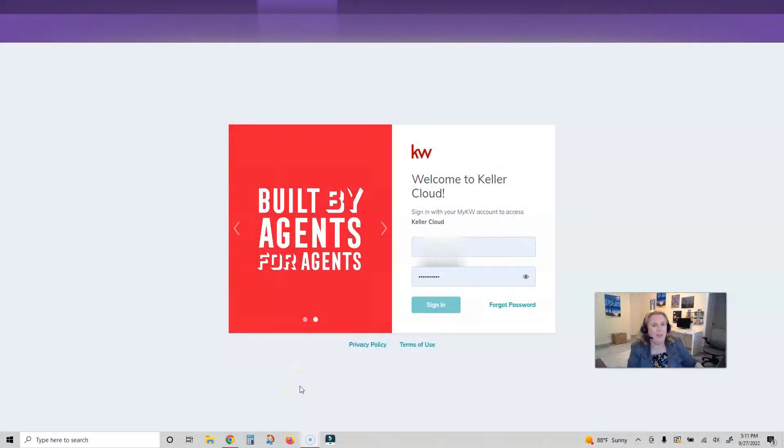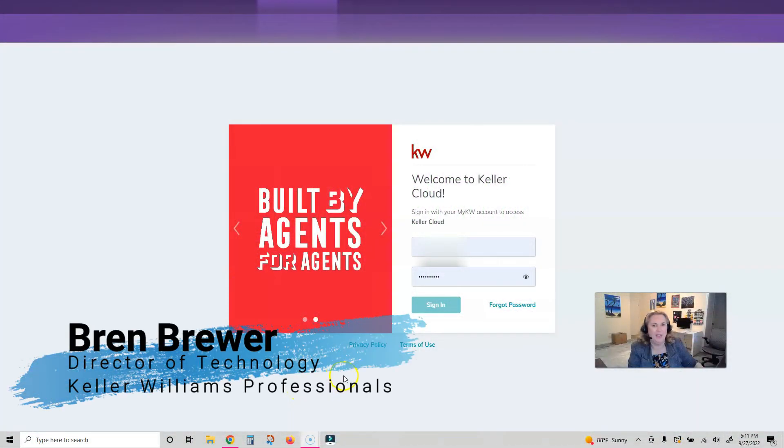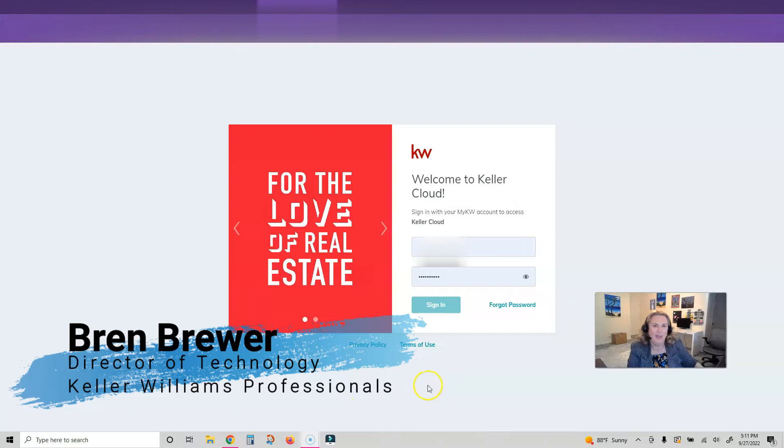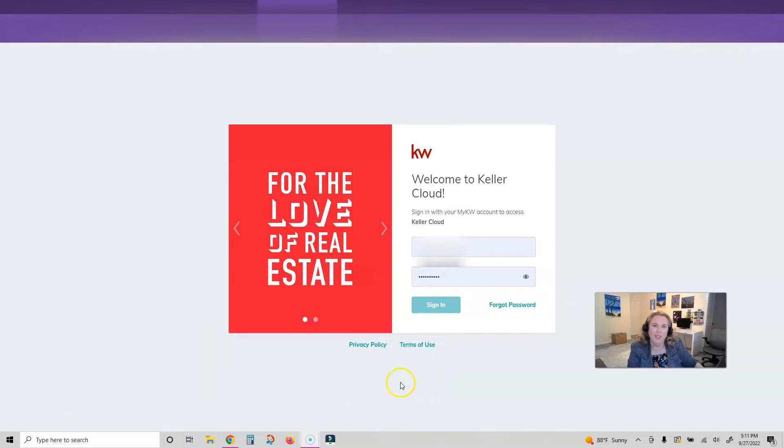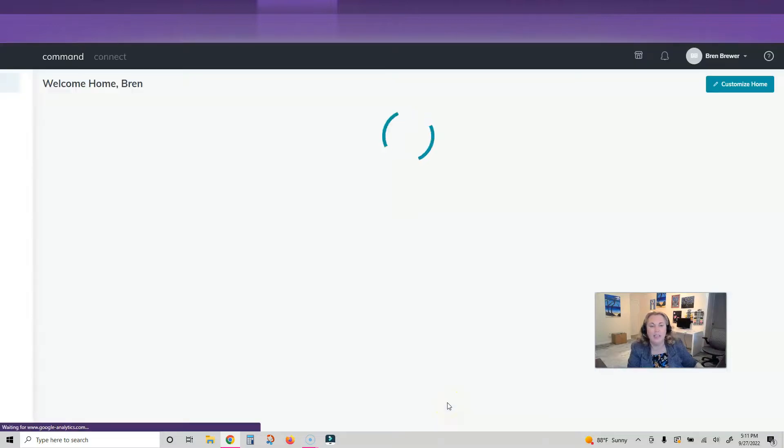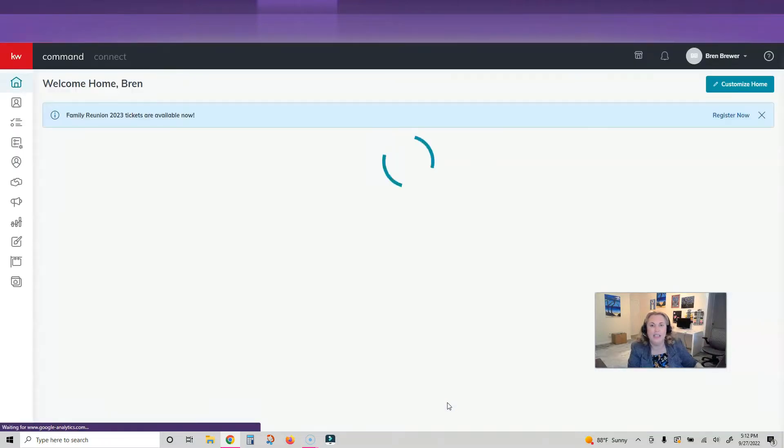Hey everybody, it's your favorite tech trainer Bren Brewer. Today we're going to show you where to find your listings in Command and how to set a smart view so you can see just your active listings and just your closed listings.